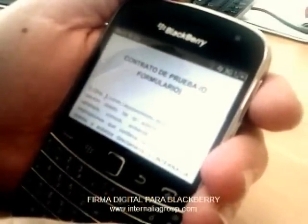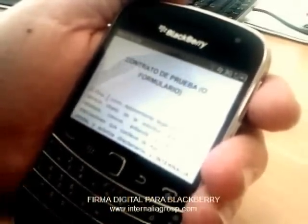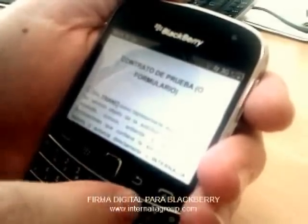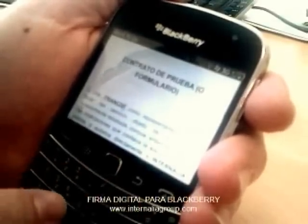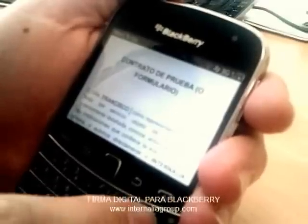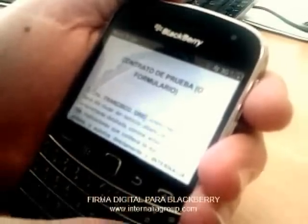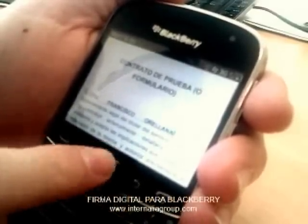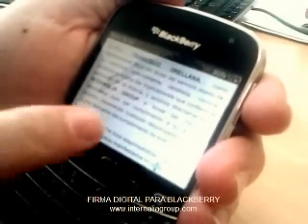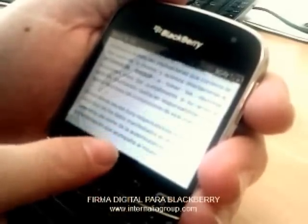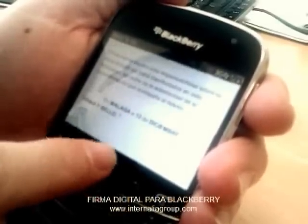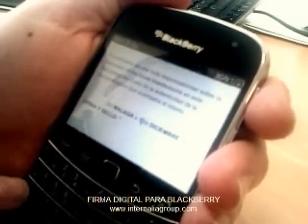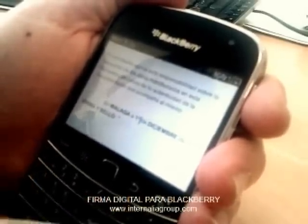We continue filling up the gaps: the name of a client — Francisco Orellana — or a customer. Then we continue with the date: the 14th of December.